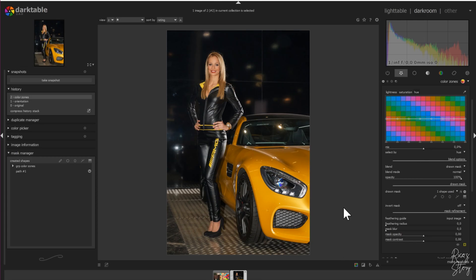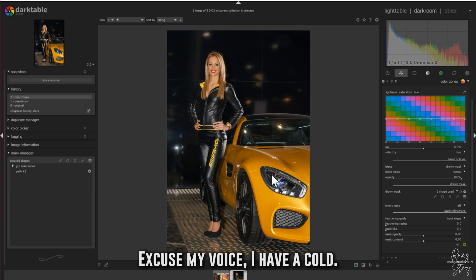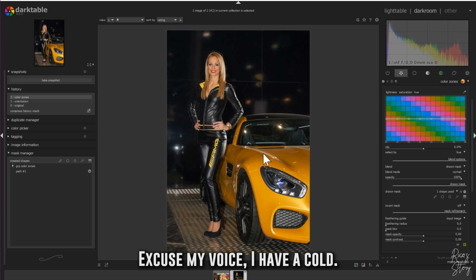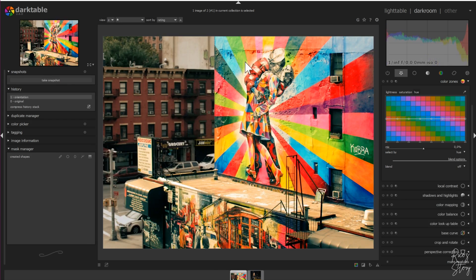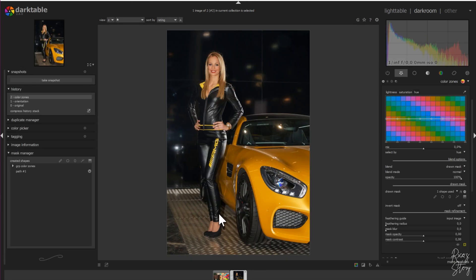For this tutorial I'm using two pictures. The first picture is the girl in a car — in my last tutorial I changed the color of the car from yellow to red using the color mixer module, and now I'm going to show you how to do that using the color zones module. The second picture is very vibrant and colorful, so I chose it because it has a lot of colors to work with.